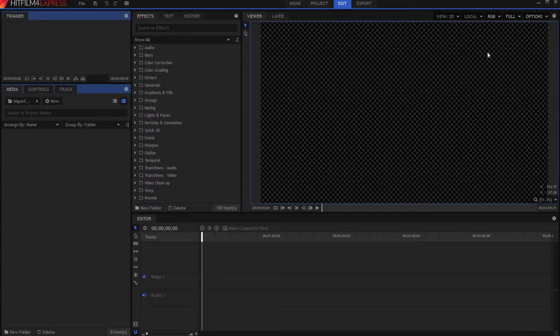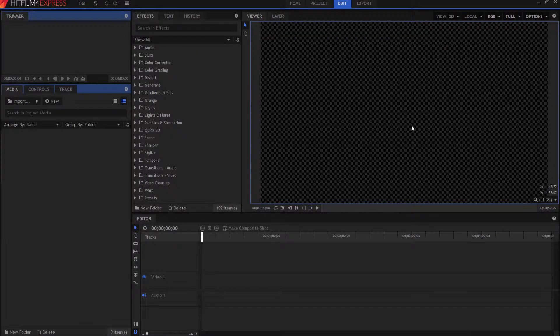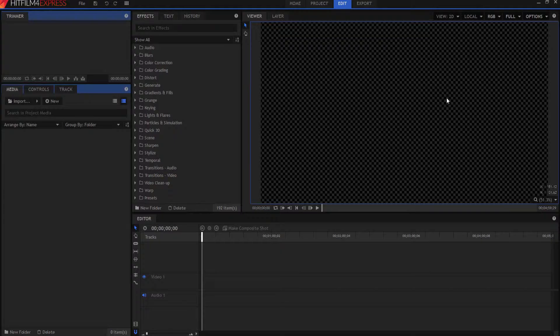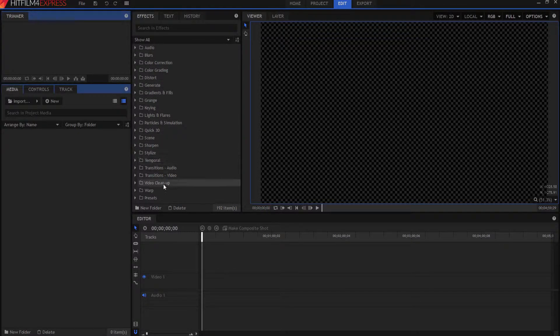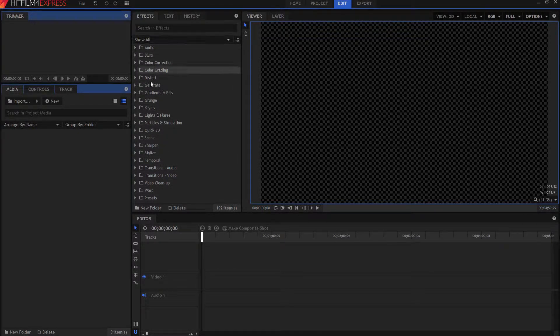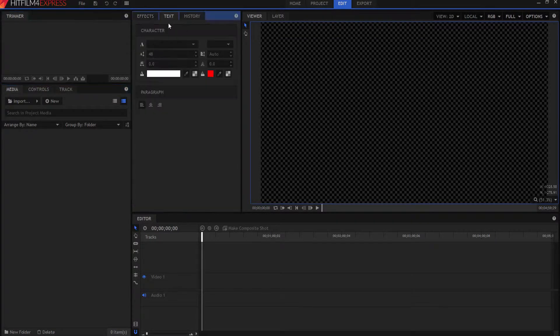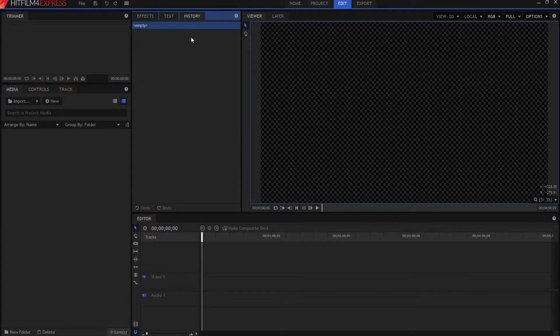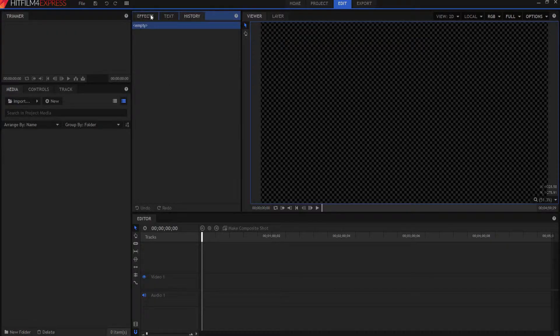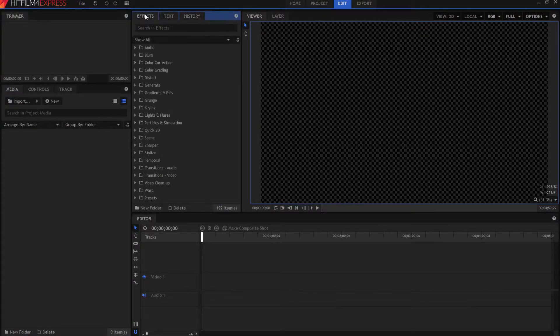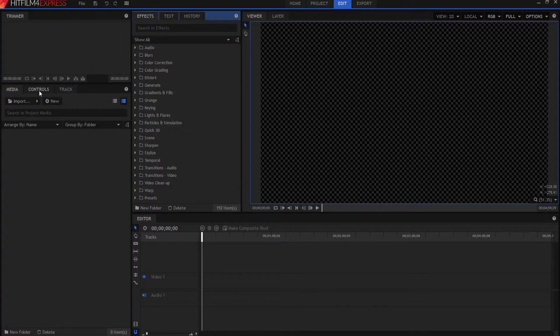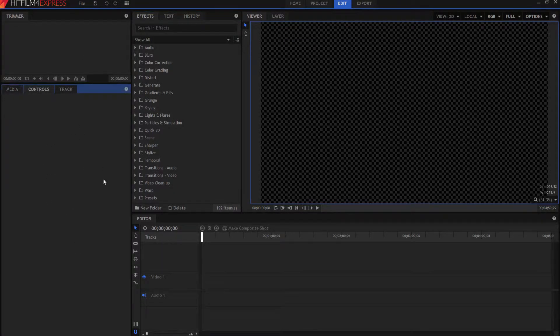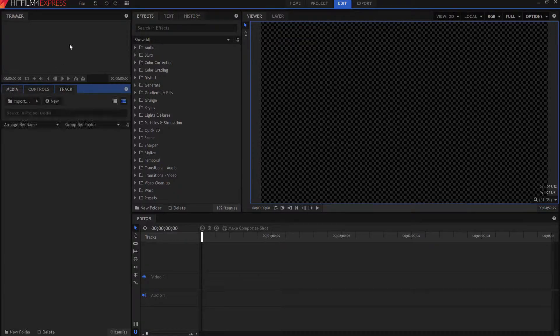Basically, you have your windows media or your viewer window here, where you watch your videos. Here's your editor timeline. This is where you're going to place your videos so that you can watch them. Over here, you'll have your effects, all the effects that come with HitFilm that you have access to. You'll have your text, all the ways to manipulate your text, and you'll have your history. And this is a very important tab as well. You'll have a minor or mini trimmer here, and then you'll have your media, your controls where you can manipulate the tracks that you're working with and your tracks.